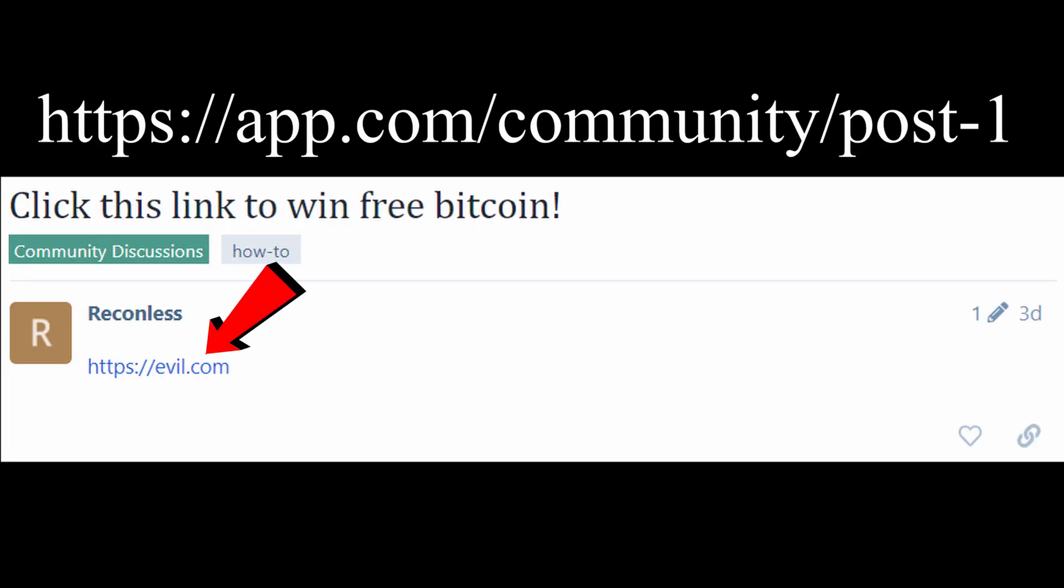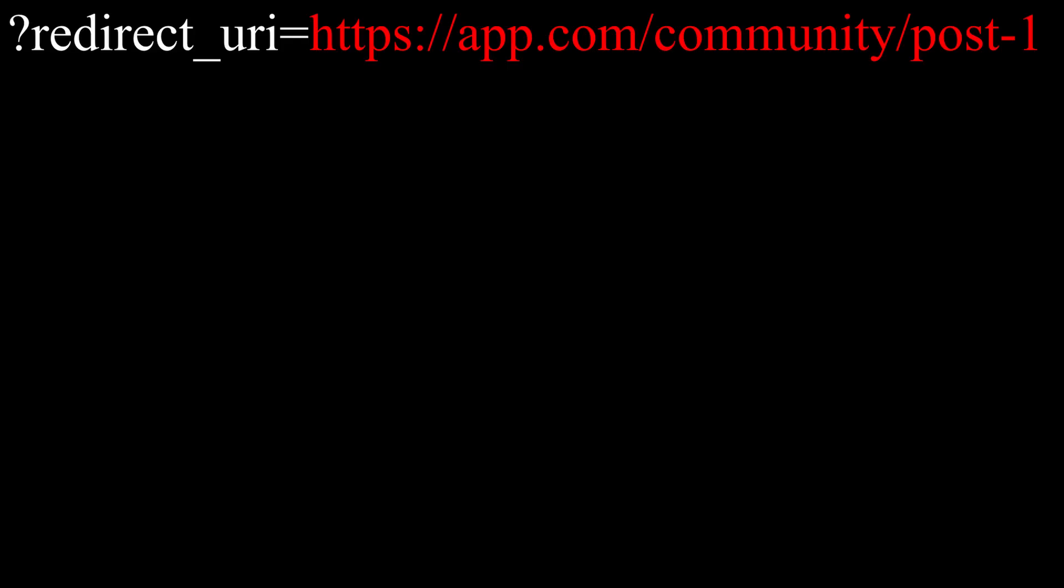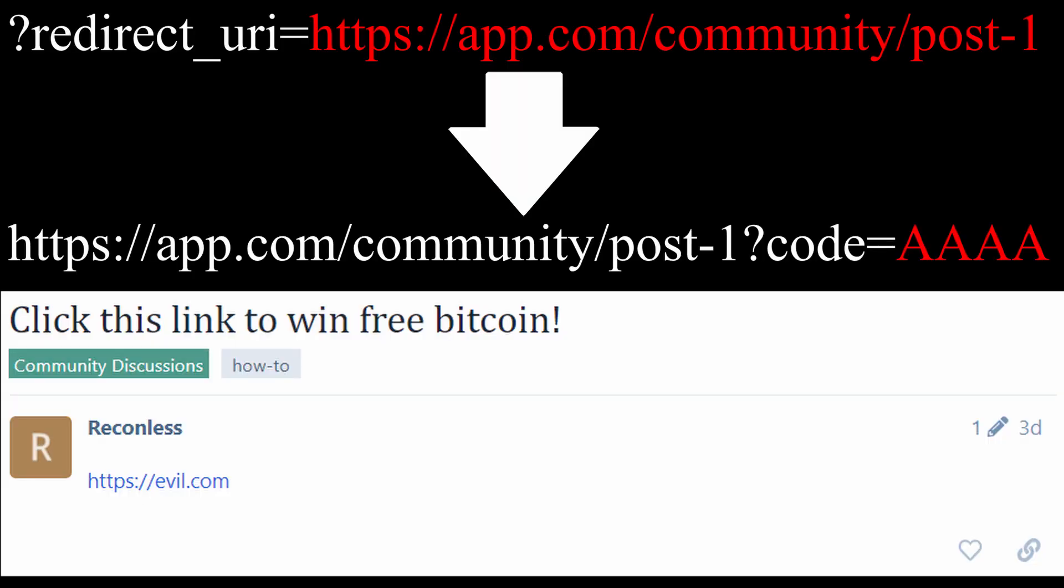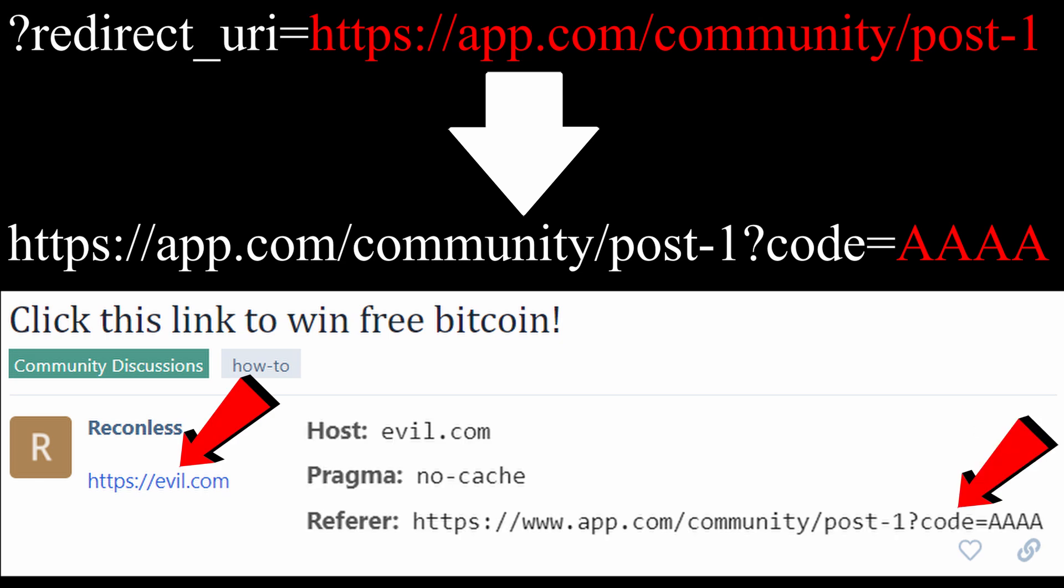Now, imagine there is a forum on the same domain where you can post an external link. You can then set the redirect URL to your post. If a victim goes through your fake login flow and clicks the link, their authorization code is leaked to you, and you can login as the victim.